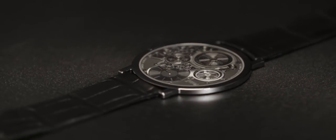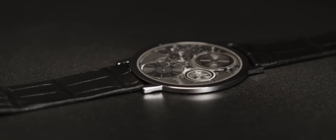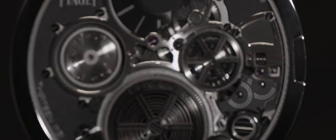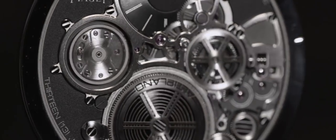A concept watch, the Altiplano Ultimate Concept represents an authentic revolution in the ultra-thin field, opening up new technological prospects for Piaget. Just how far can the limits of ultra-thin be pushed?